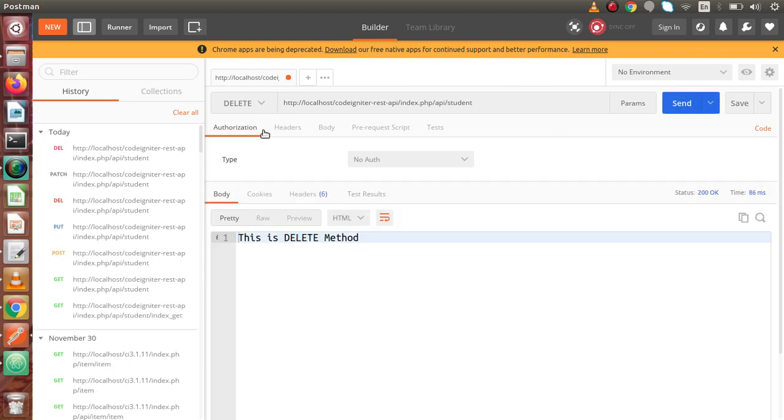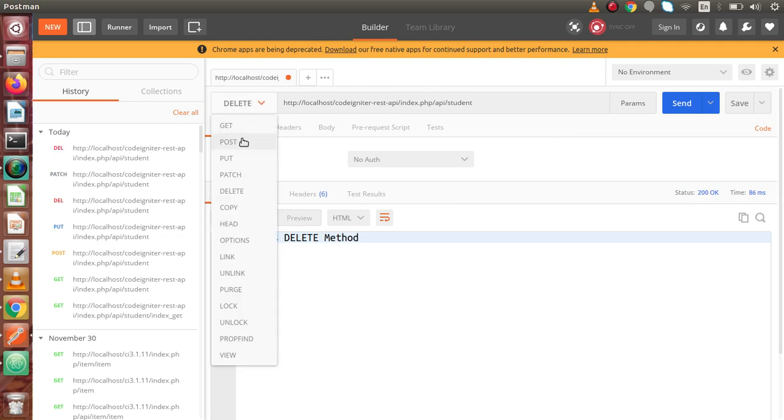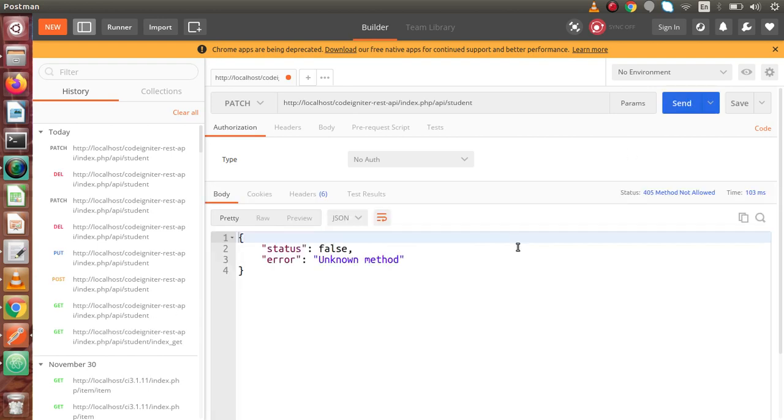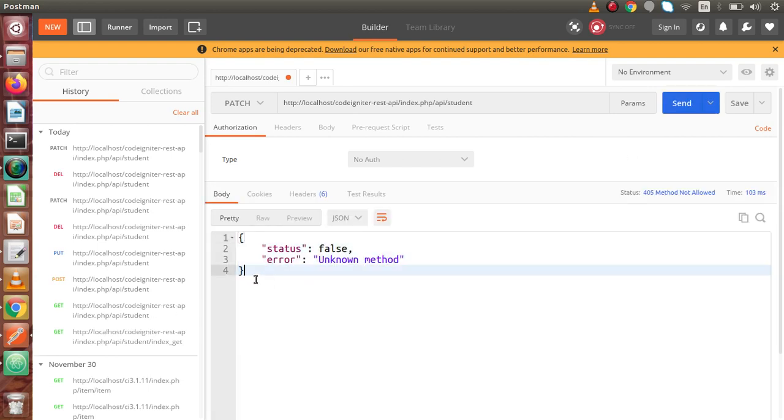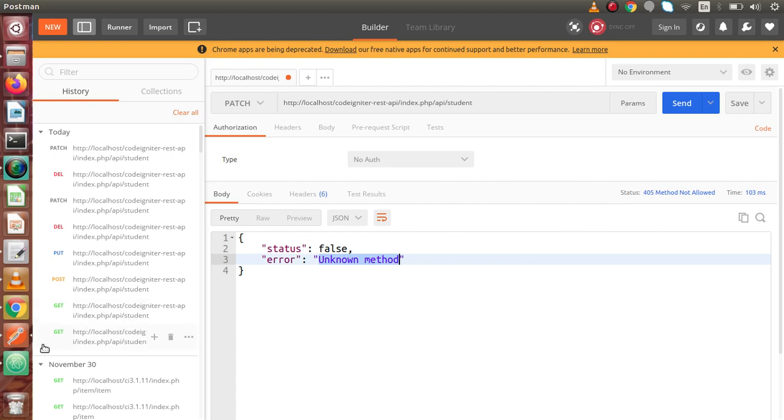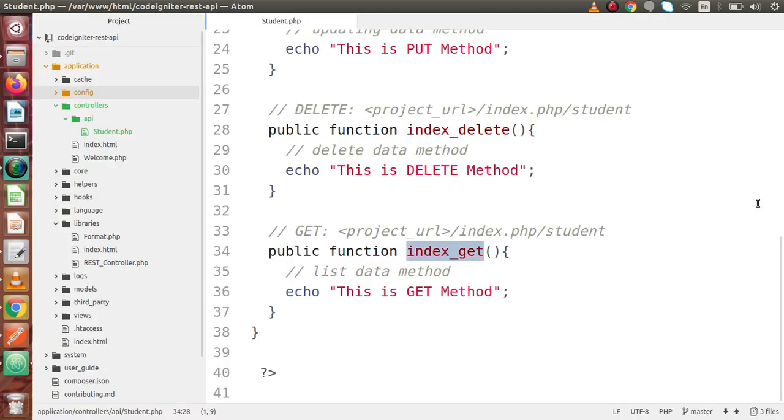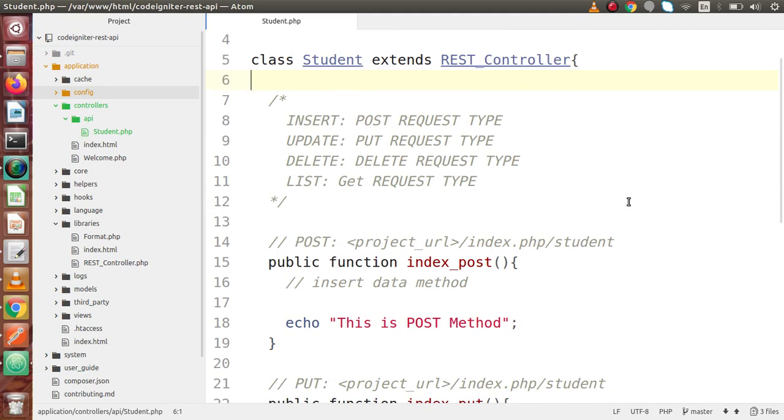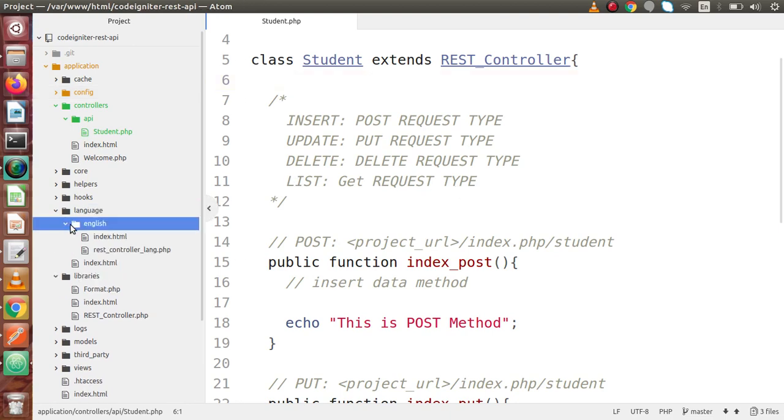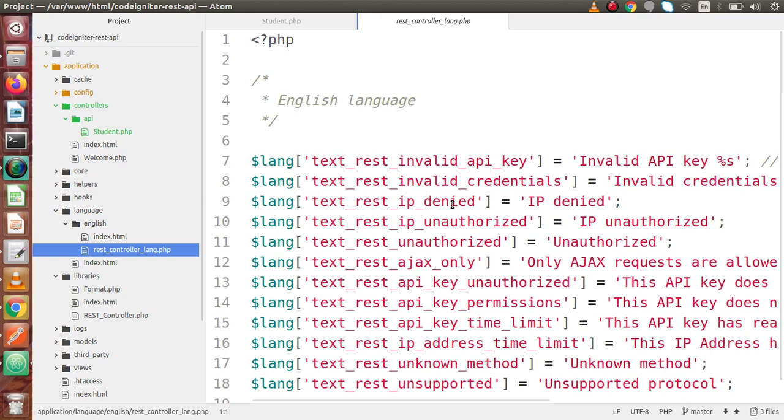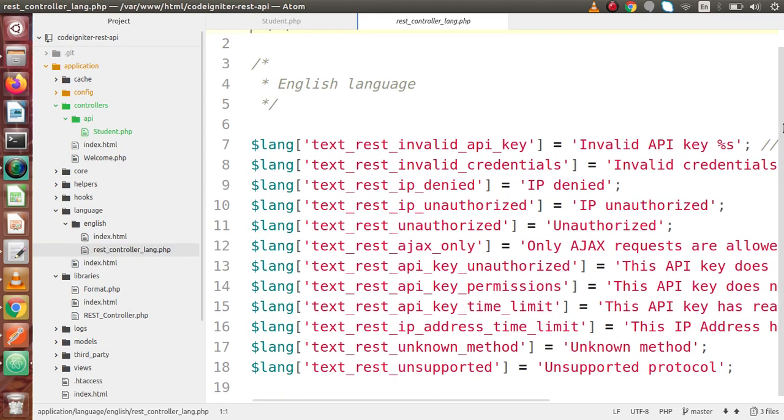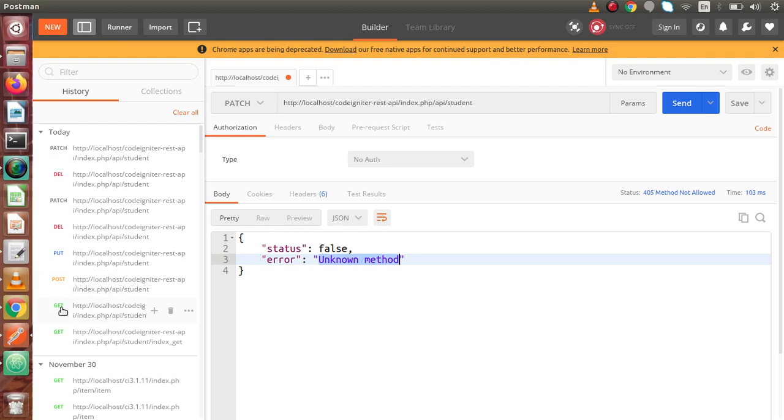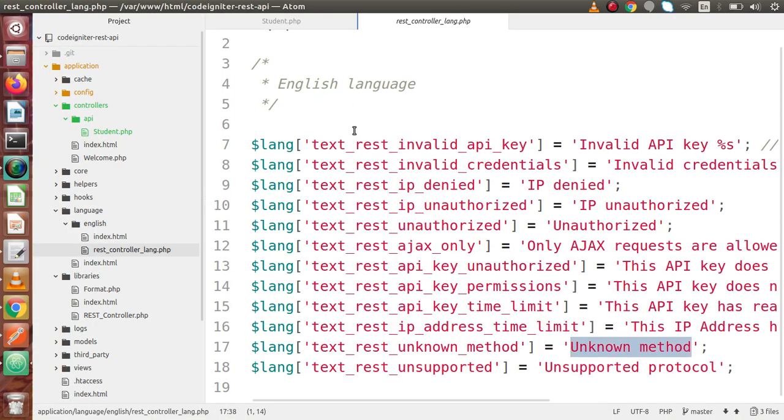Now if we change the request type to patch, we know this request type does not exist in our API controller. What will happen? Click send button. This is our exception or error: unknown method. Where do we get this message? Not from our API controller. This message comes from the file language/English/rest_controller_lang.php. If we go there, we see unknown method. This is the error we're getting. All the exceptions in REST API development will be handled by this file with their respective messages.